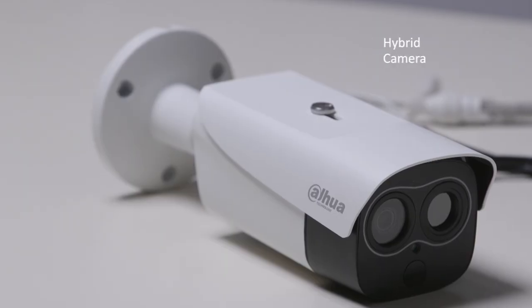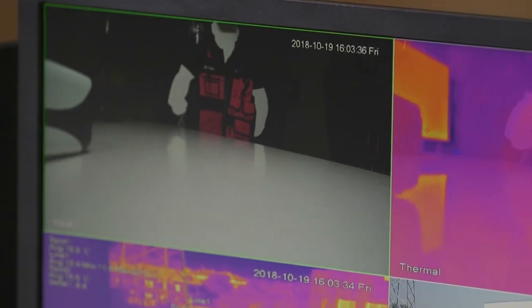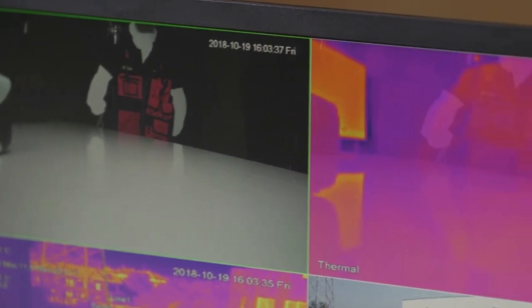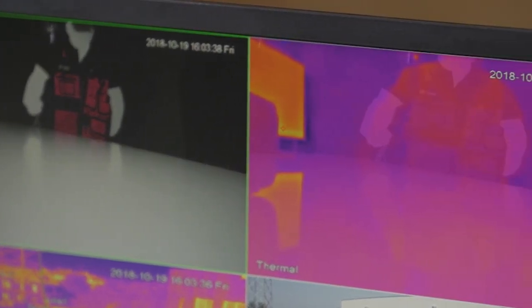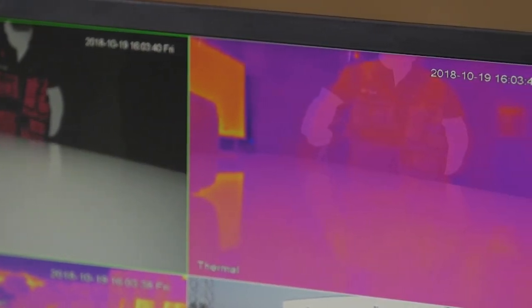This camera is a hybrid that can, as you might guess from the images, take advantage of its dual lenses to provide both traditional and thermal images.